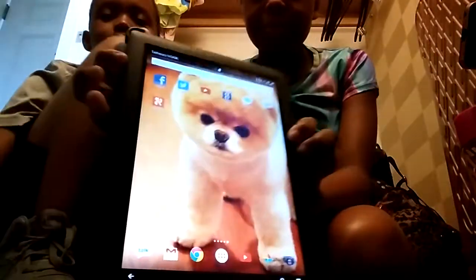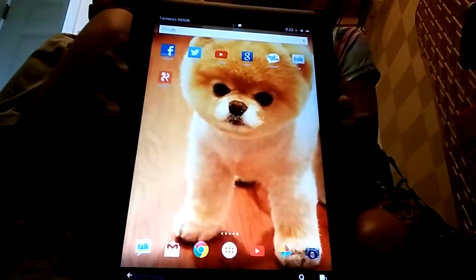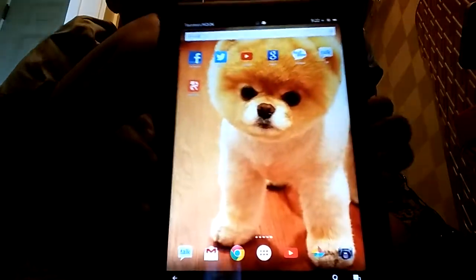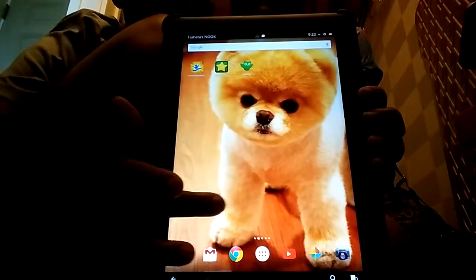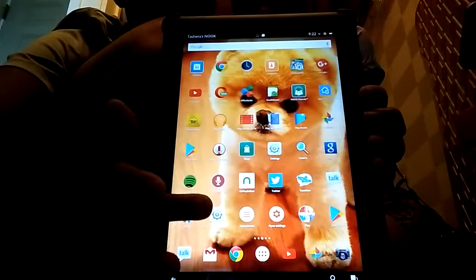Today we are showing our Nook tablet. We have some apps on here.